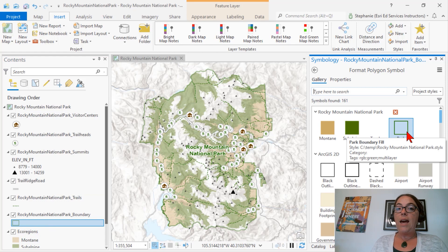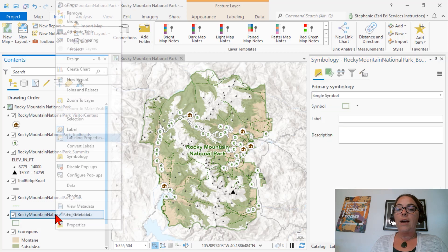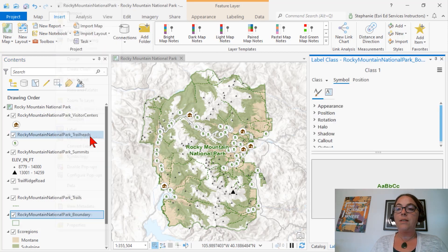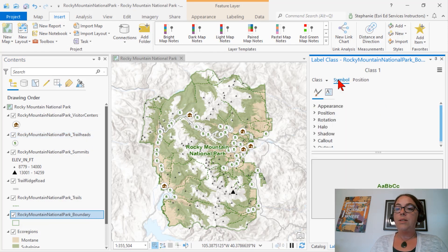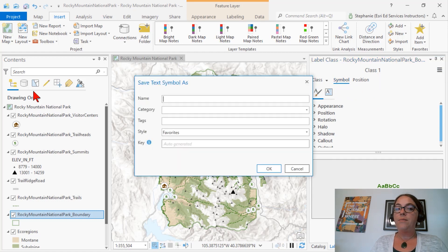To add a label to our style, we click on the layer that has our label, go to the labeling properties to open the label class pane. Go to the Symbol tab, and then the menu, and Save Symbol to Style.